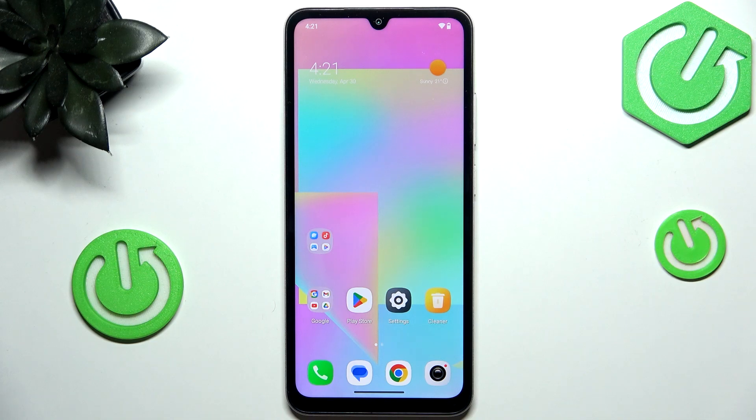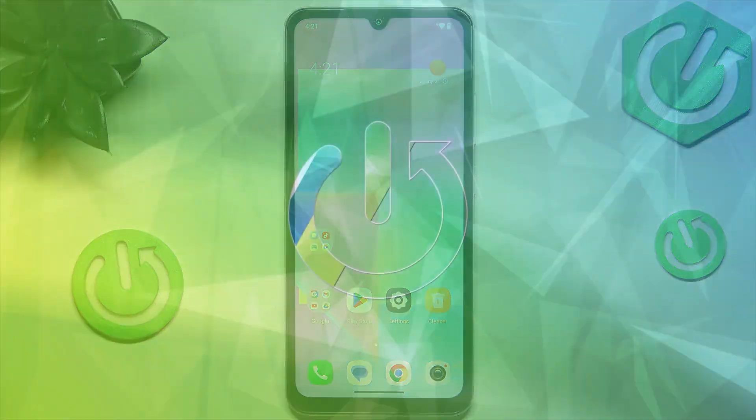Hi everyone. In front of me I've got Poco C71 and let me share with you how to allow unknown sources on this device.